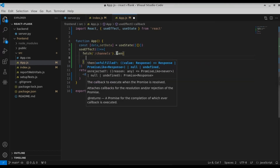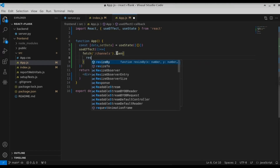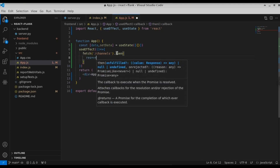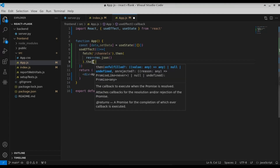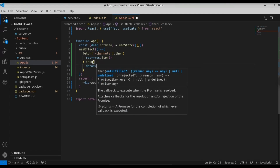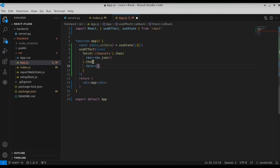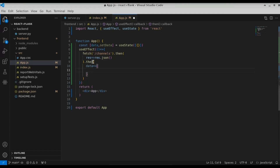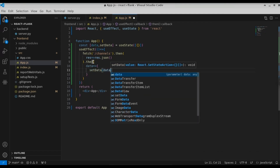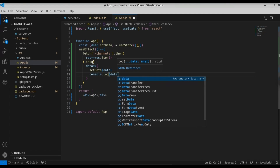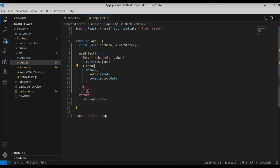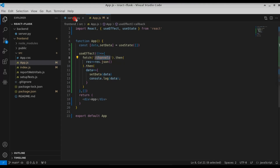Then we're going to use the '.then' function. When we get a response, we're going to convert it to a JSON object using 'response.json()'. After we get the response in JSON format, we'll use another '.then' to get the data, and inside it call 'setData(data)'. This will populate the data state variable. Let's also console log the data. We're also defining an empty array at the end of useEffect so it only runs once when the component loads.